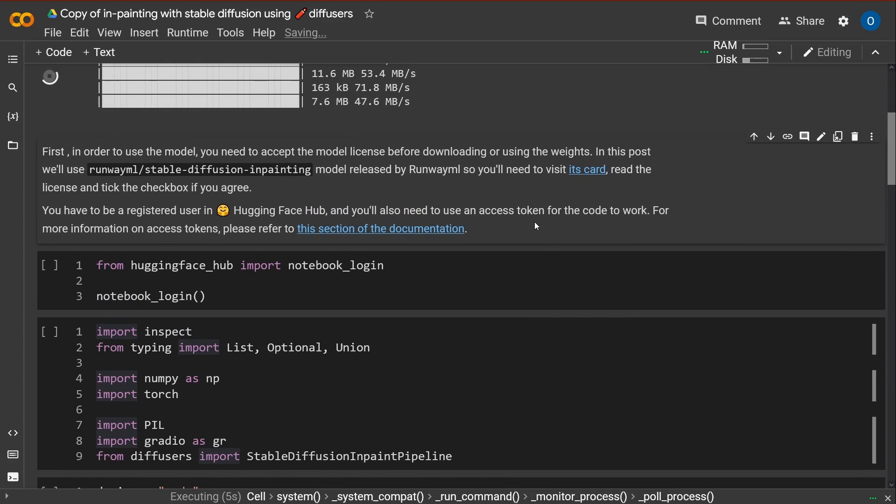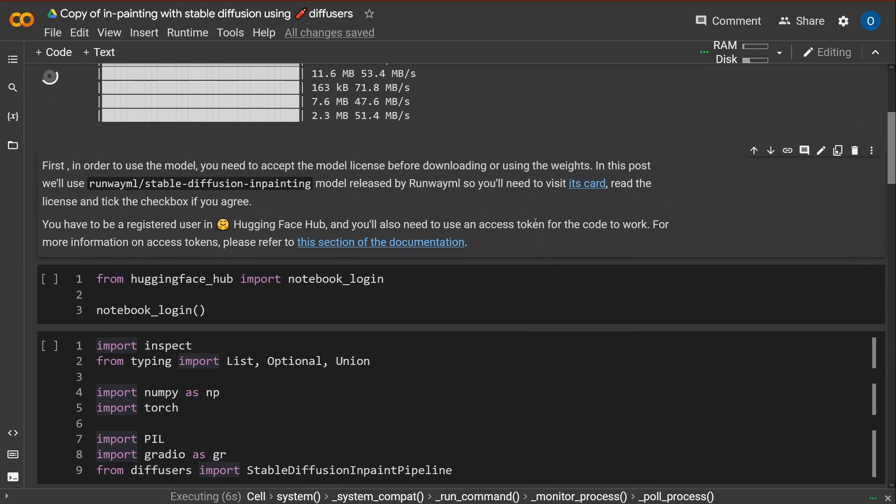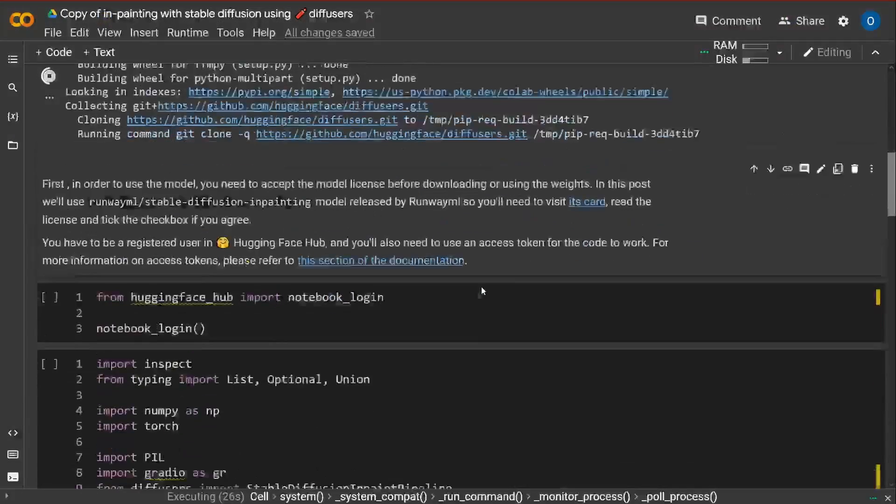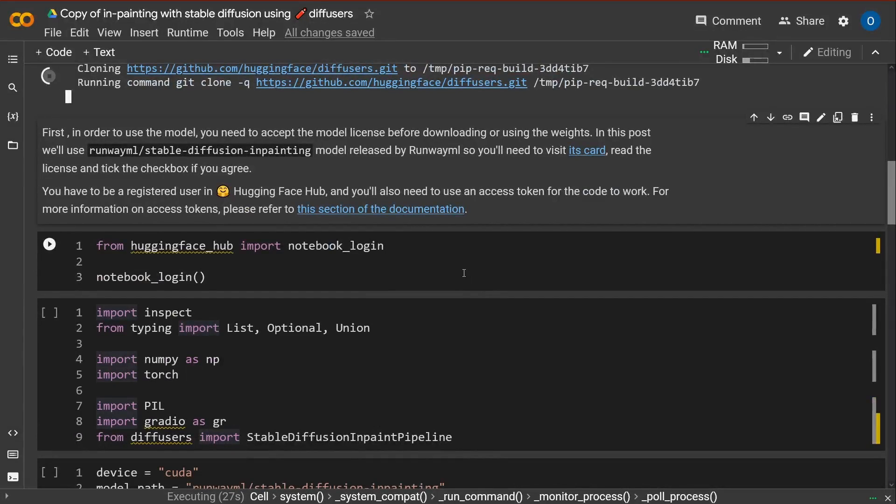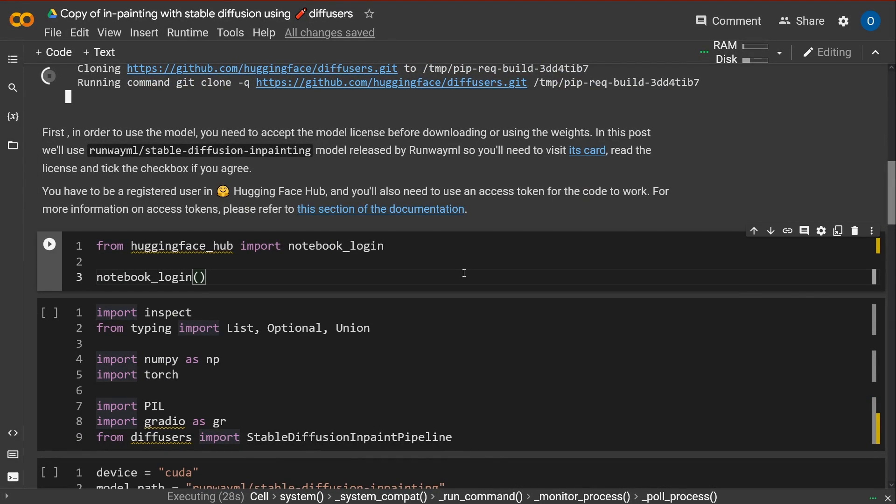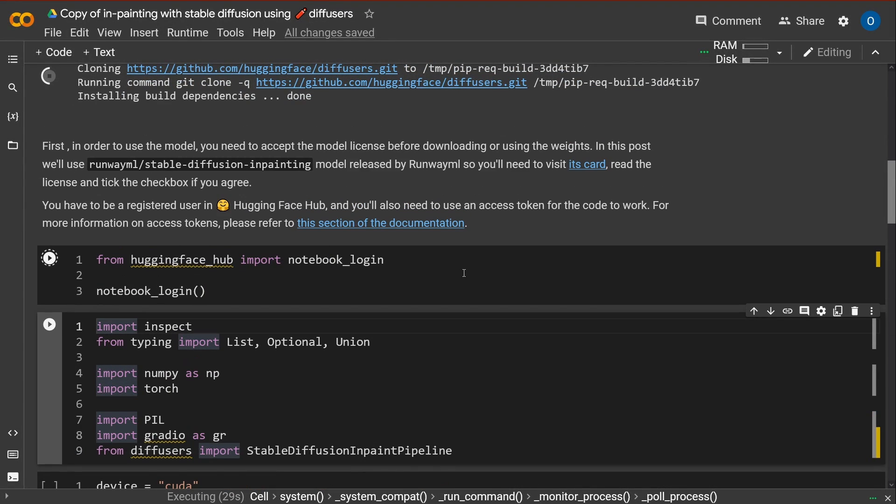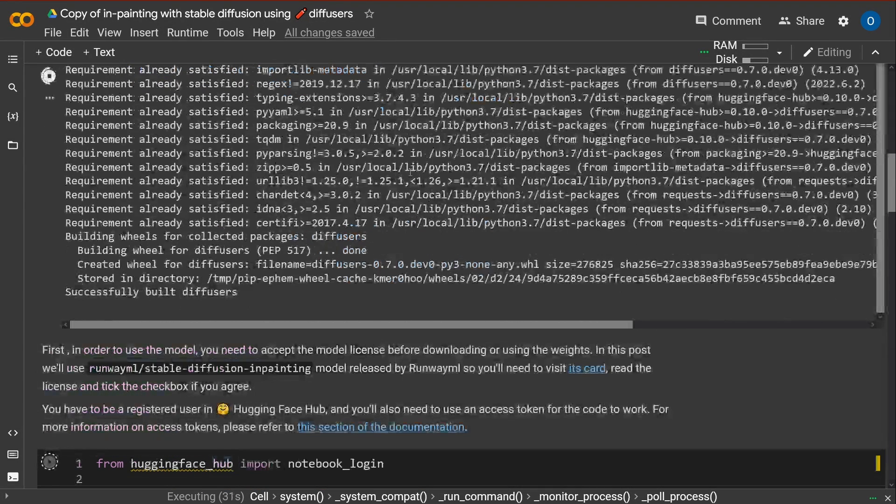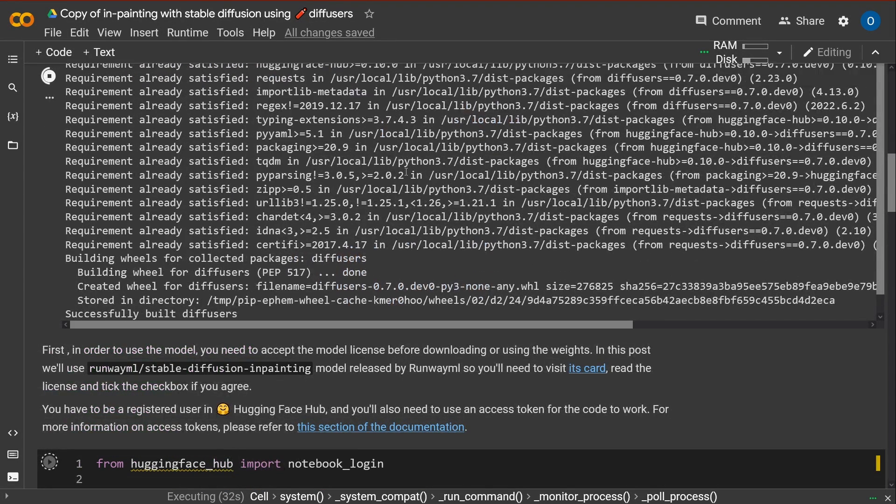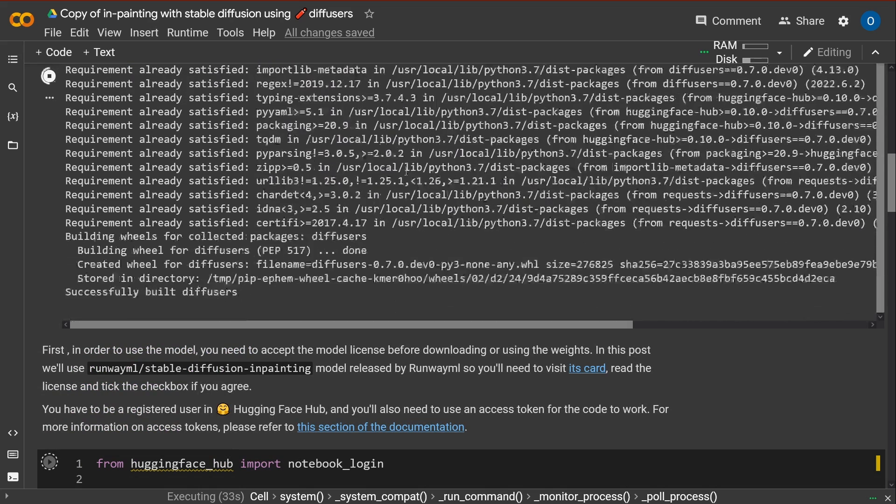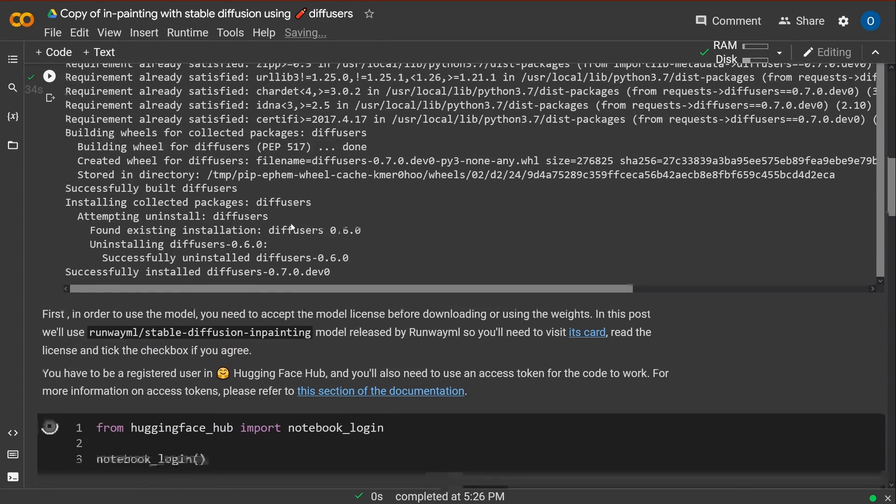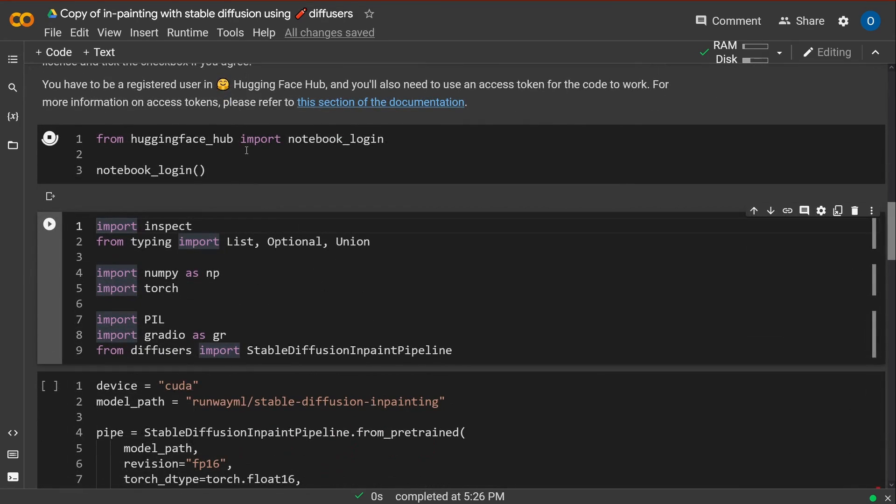This is going to take some time. Then we have the notebook login. Yes, and then we go here. Let's see the login. We download everything we need. Yes, successfully installed Diffuser. Beautiful.